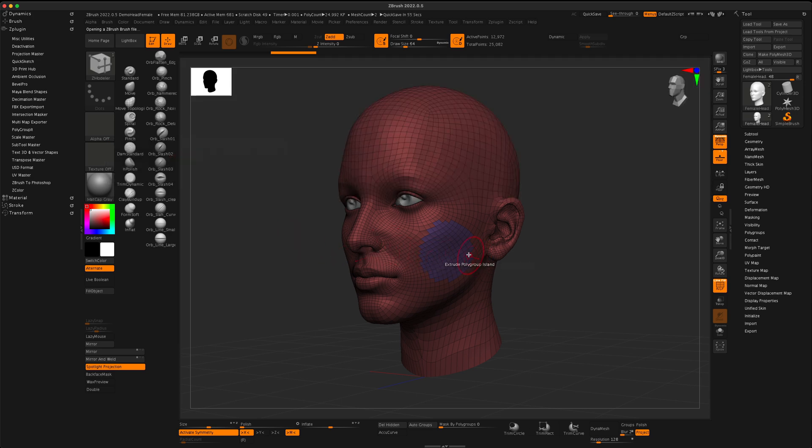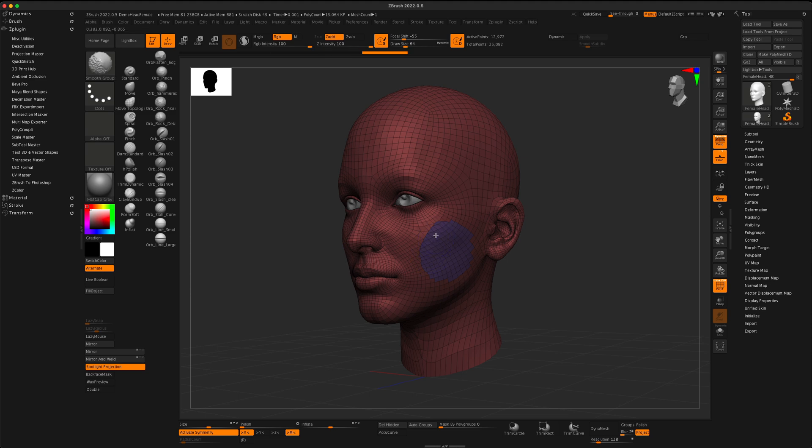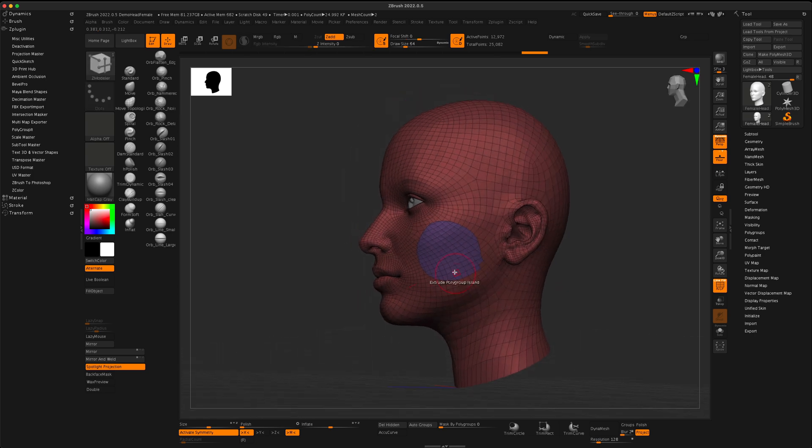I'm going to hold on the Shift key, and just simply click, and you can see that I can actually, without increasing the subdivision level, I can smooth out my polygroups.